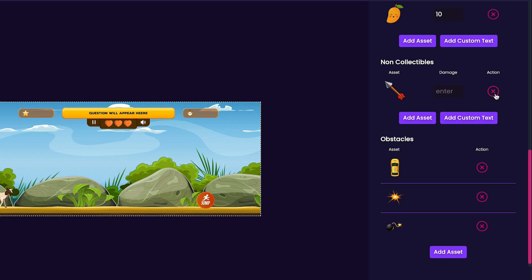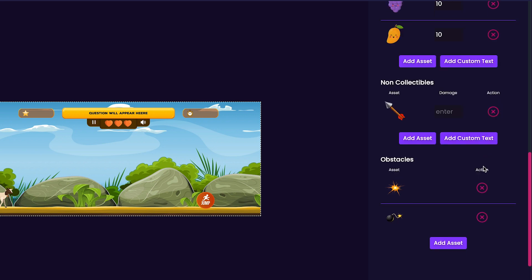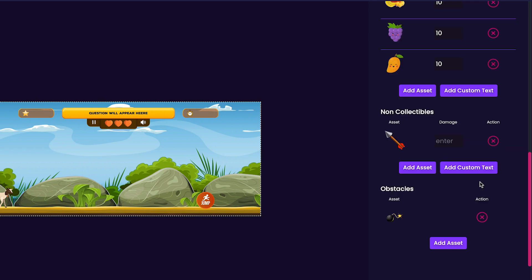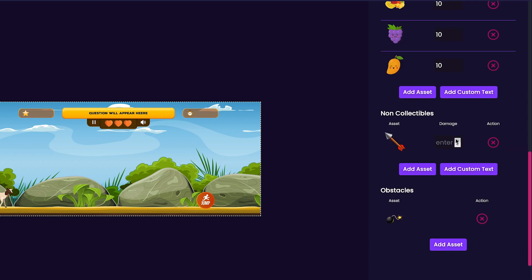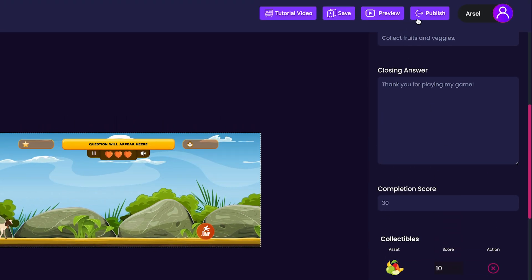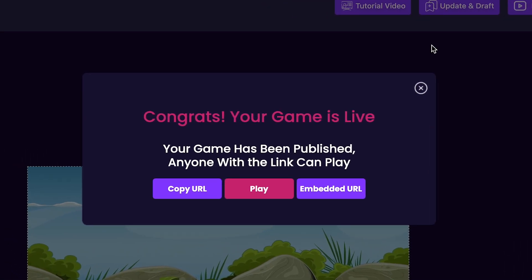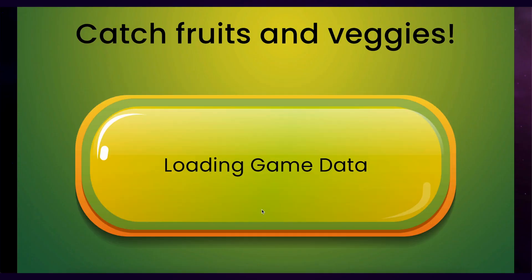Lastly, check your obstacles section to make sure that it looks correct. If everything looks correct, your game is ready to publish. Press the publish button at the top of the editor. Now, you can copy the URL and share it with your friends and family, or you can press play to start playing your game.